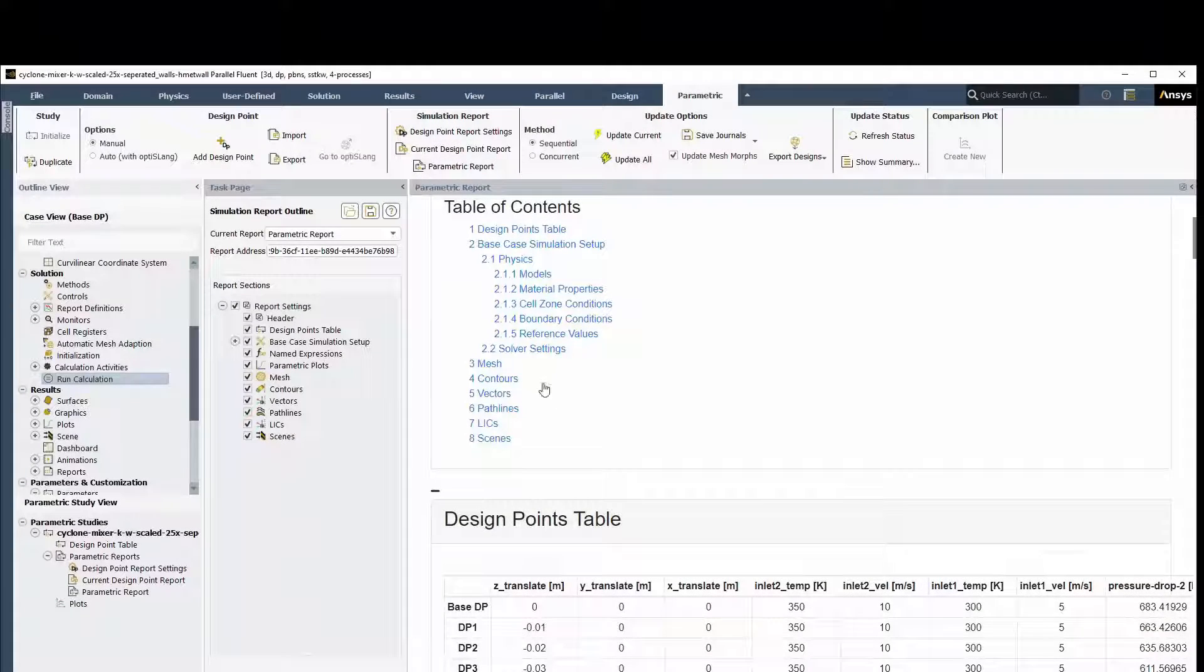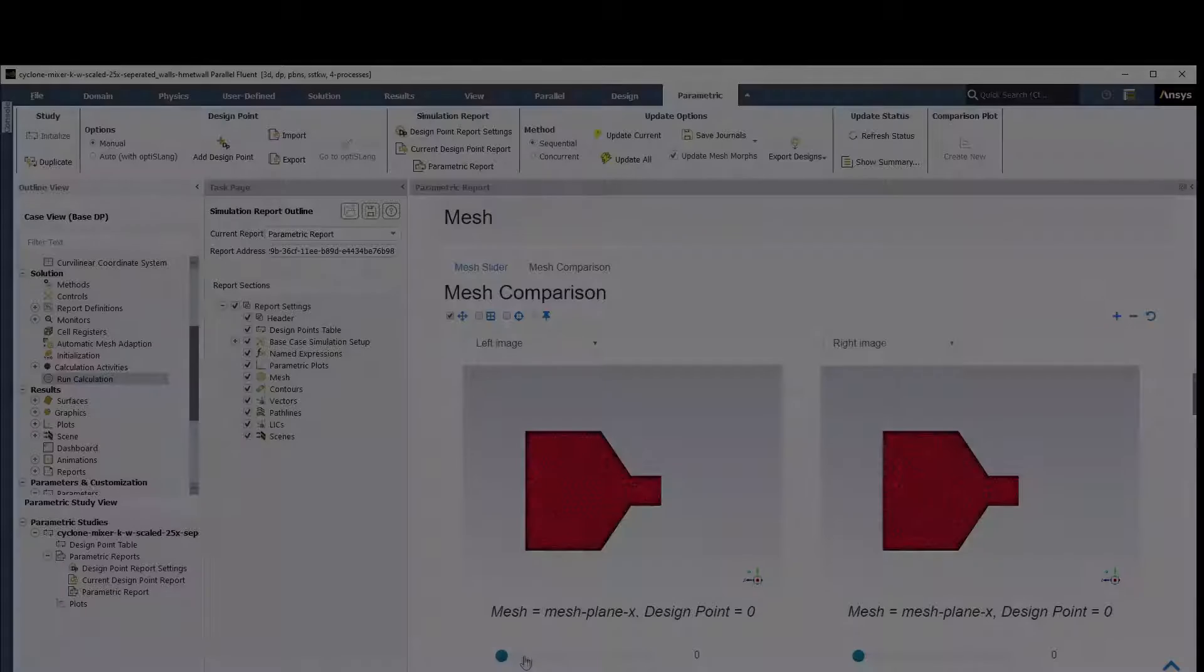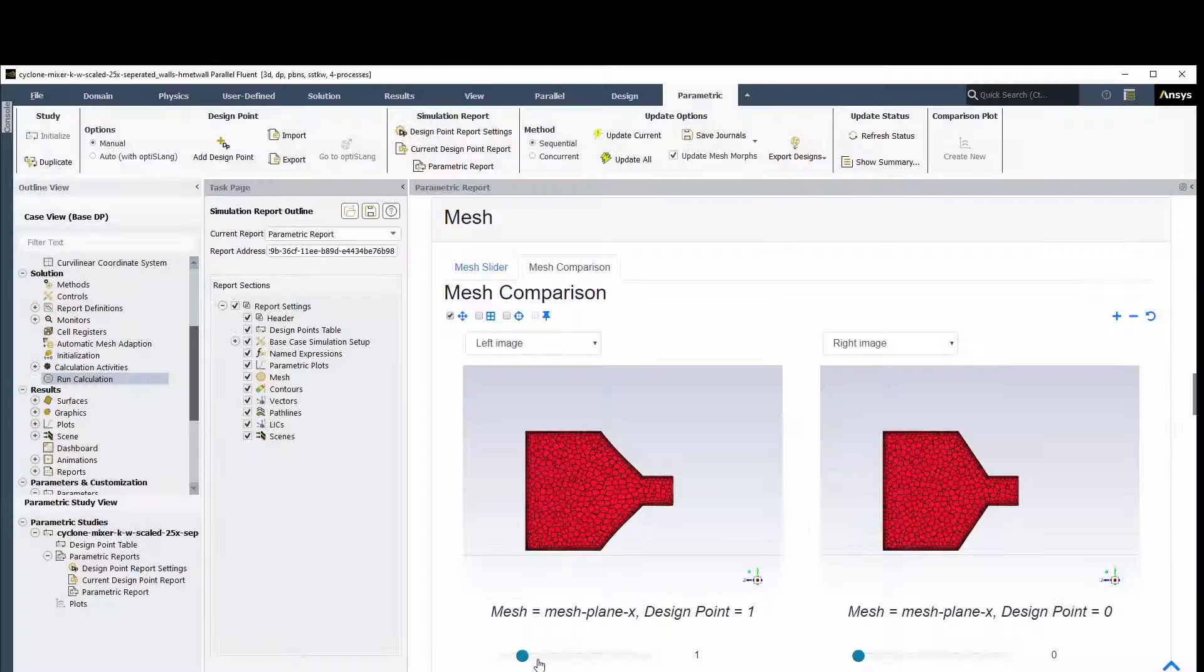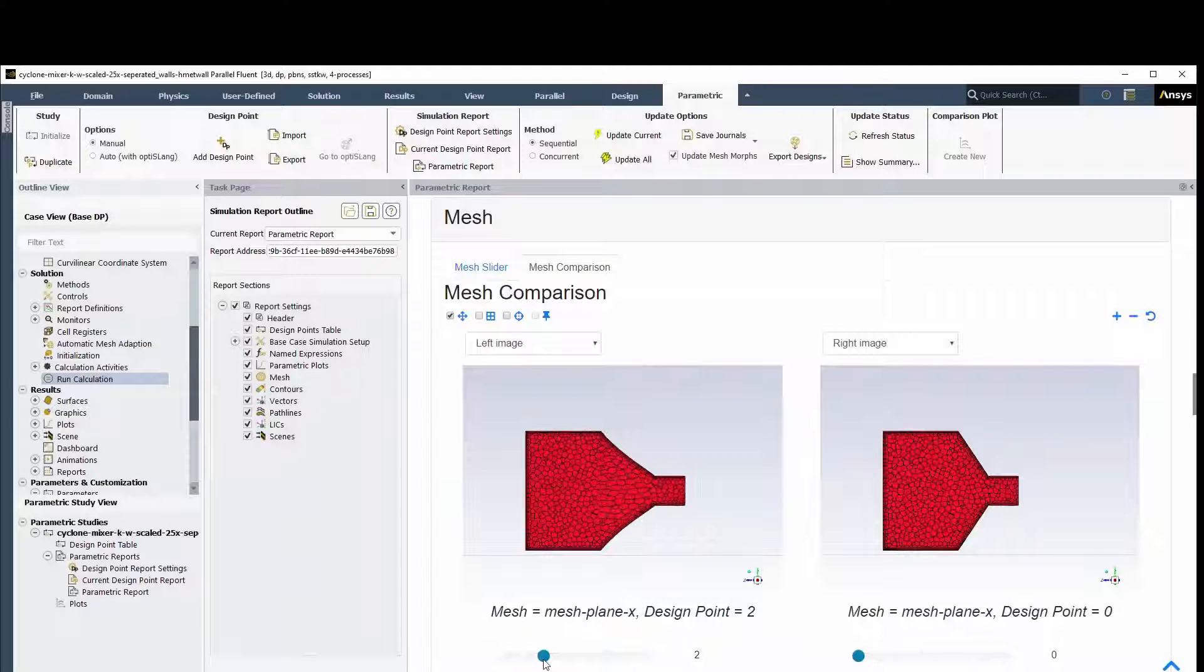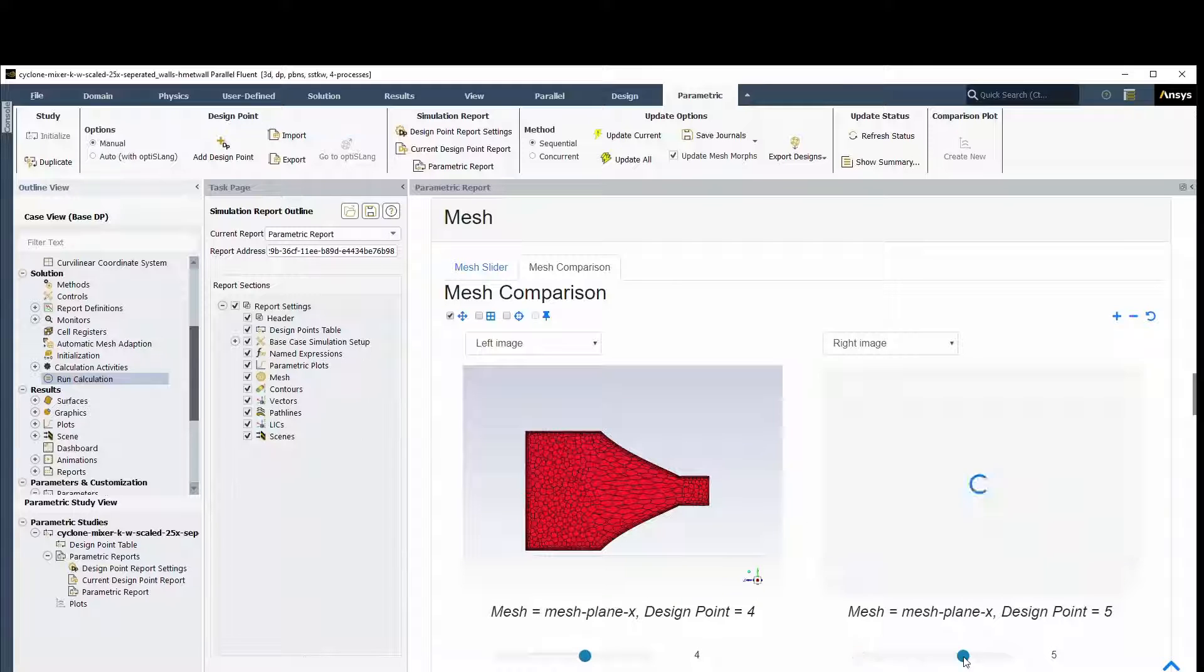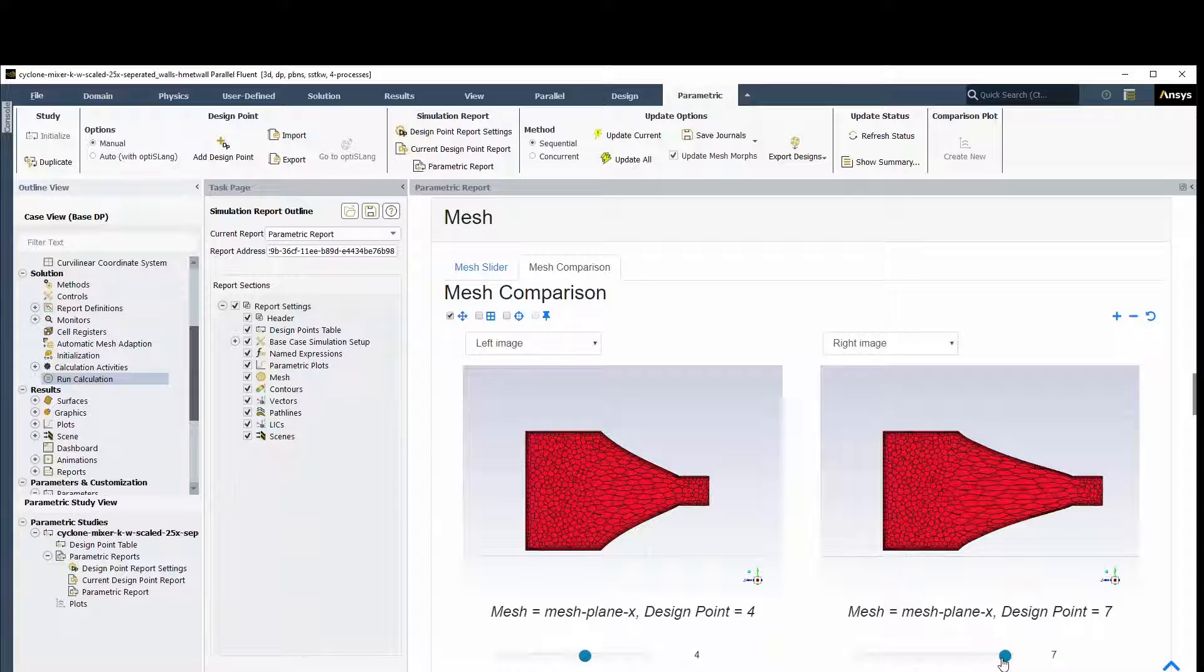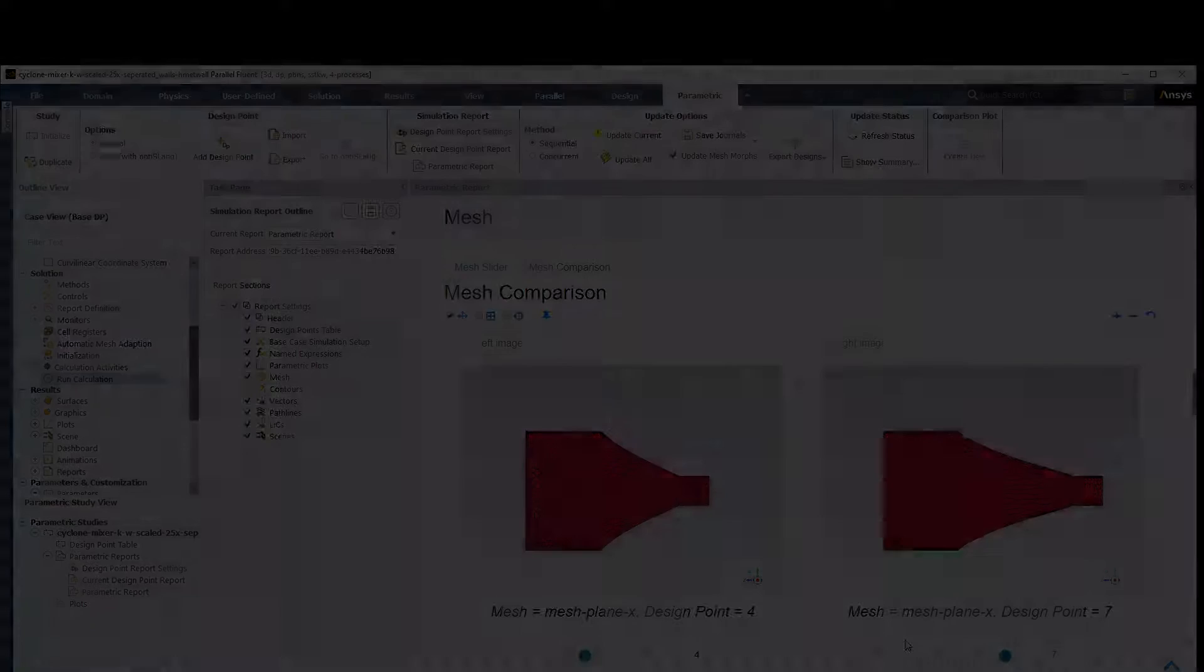We can review the changes to the project and generate an HTML simulation report that includes a mesh comparison and review the mesh morphing process. This concludes this demonstration combining mesh morphing into a parametric study in ANSYS Fluent.